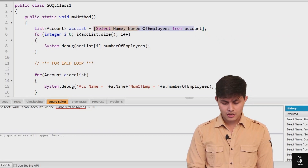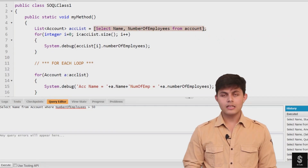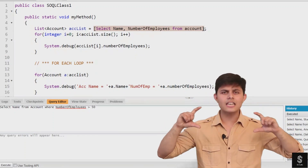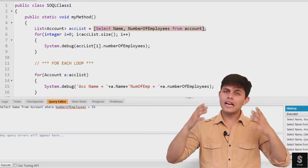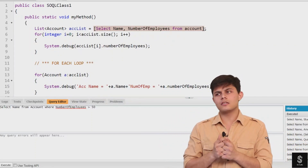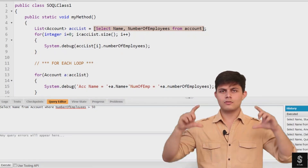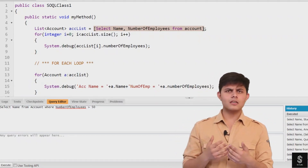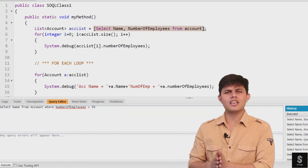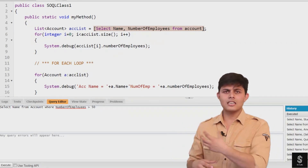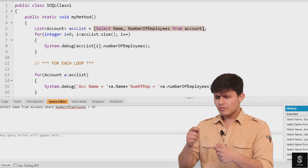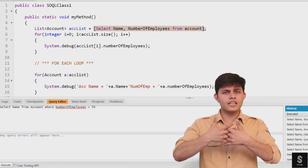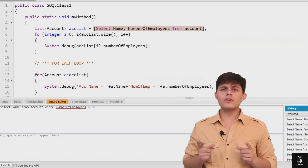Every SQL query inside Apex needs to be written inside square brackets — that's how it is recognized as a SQL query. The reason you do this is that with Apex, you do not need to create a database connection, a statement object, or execute the query as a string. Apex is already integrated with the database.